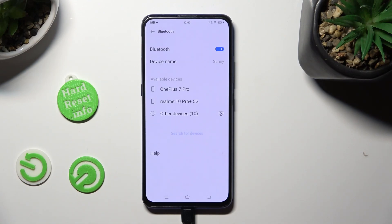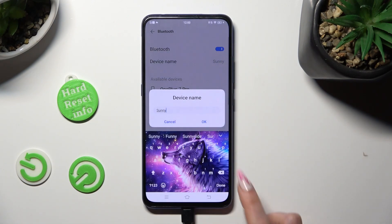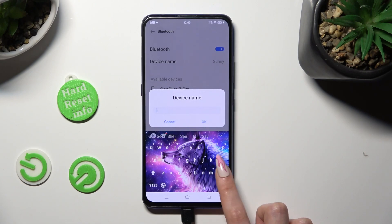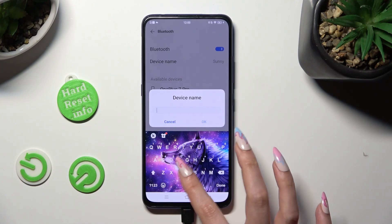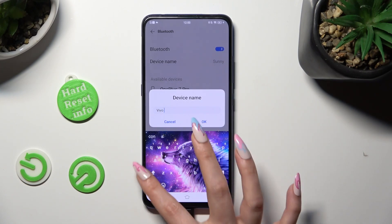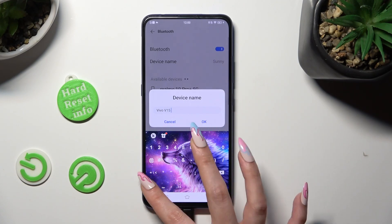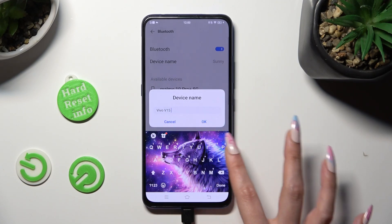As you can see, after that, my Vivo was successfully renamed. Thanks so much for watching. And if you enjoyed this video, don't forget to leave a like, comment, and subscribe. Bye! Bye!